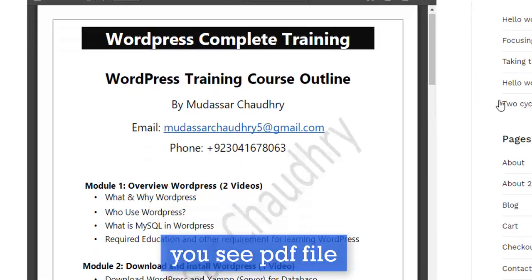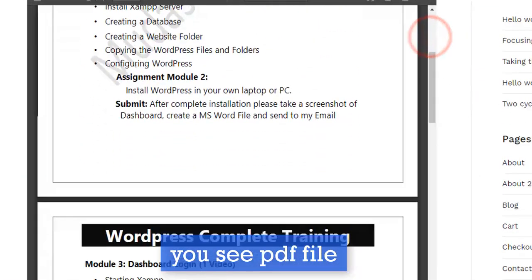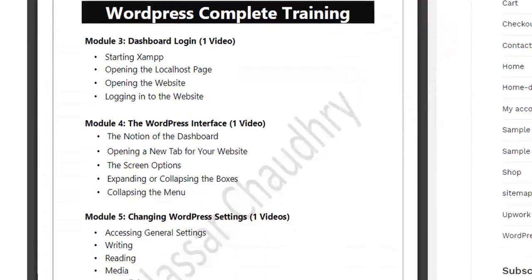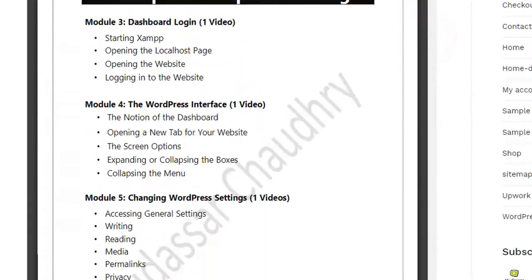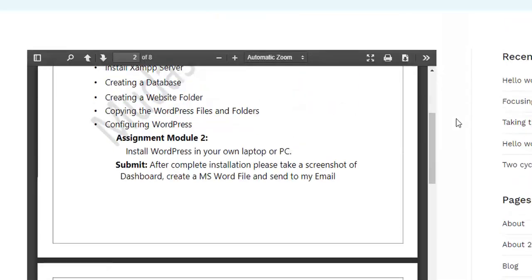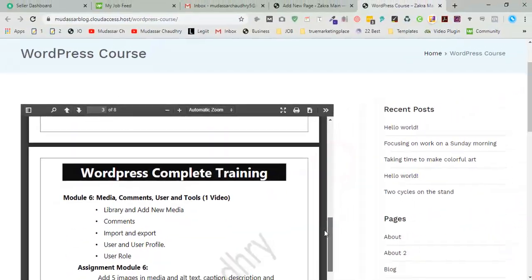So you see, this is our PDF file which we made in the previous steps. Thank you for watching this video.